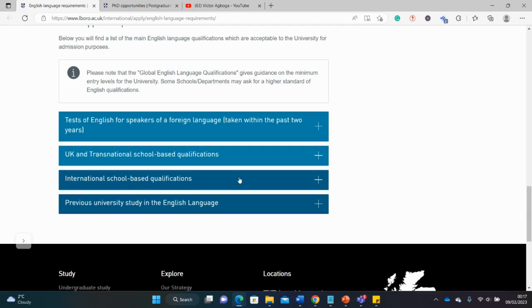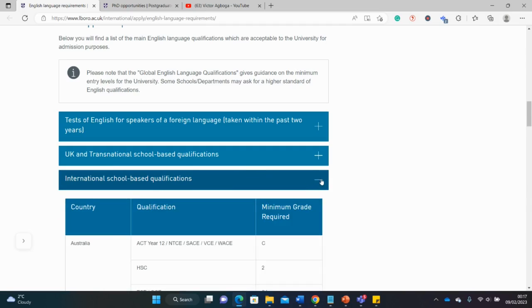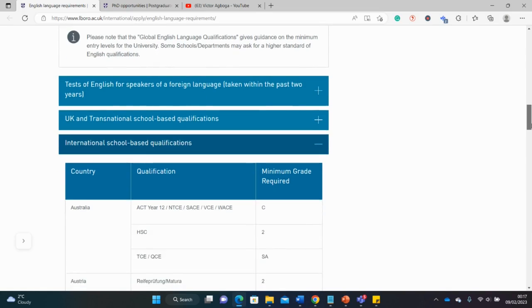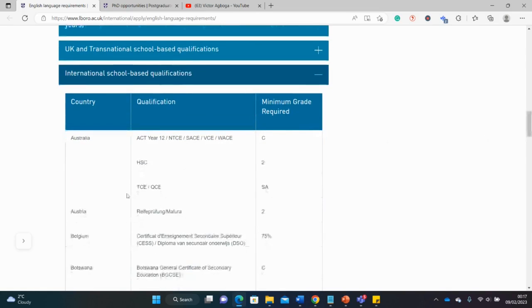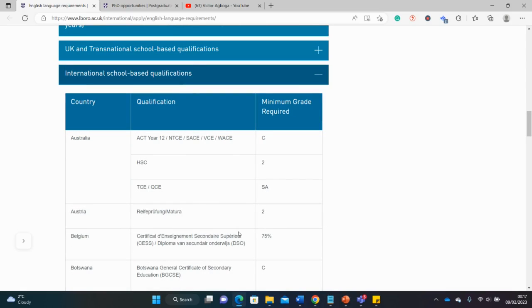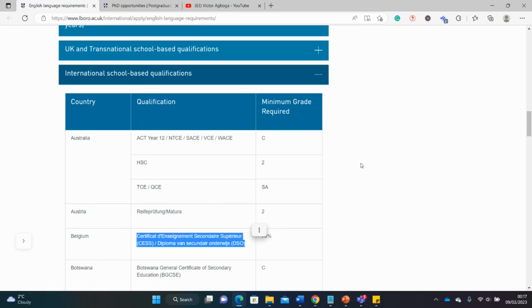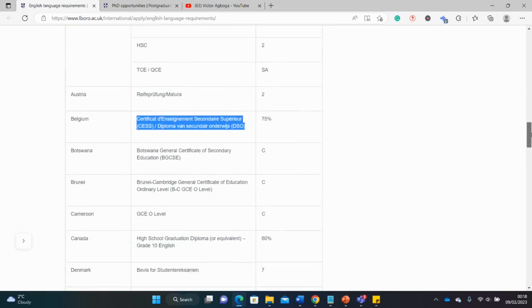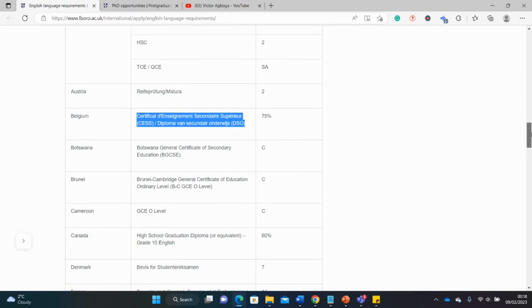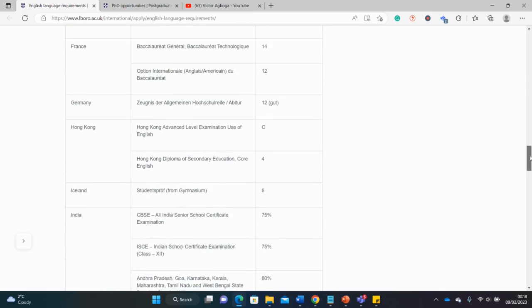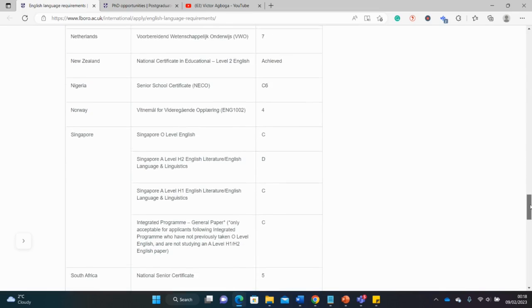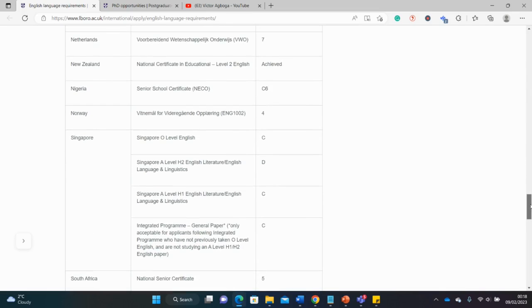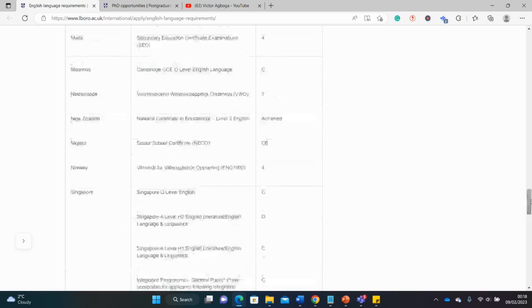Fortunately there are exemptions and waivers, so you do not need to take the test if you pass some other criteria. For instance, international school-based qualifications. If you studied outside the UK, these are the different qualifications that may be accepted in place of the IELTS exam.